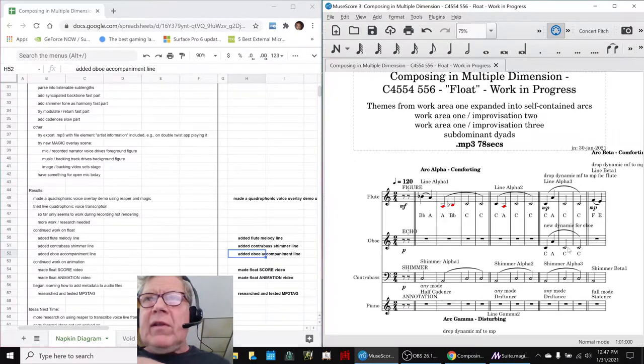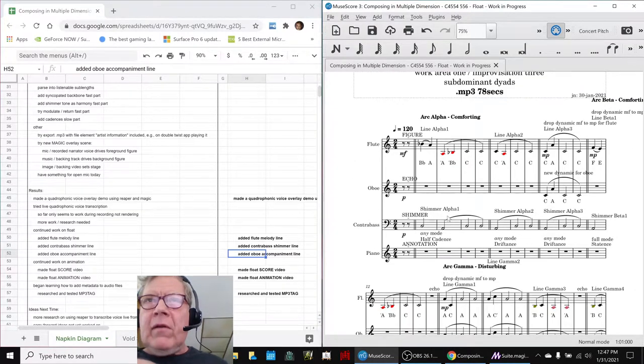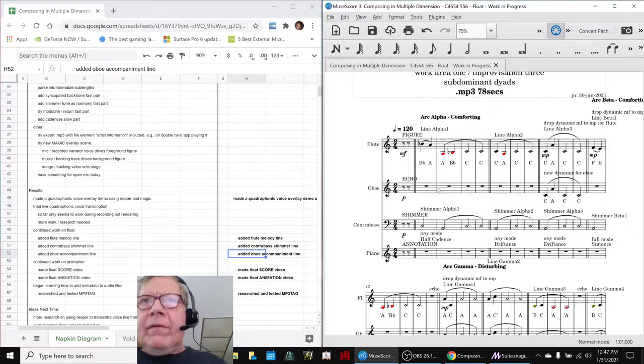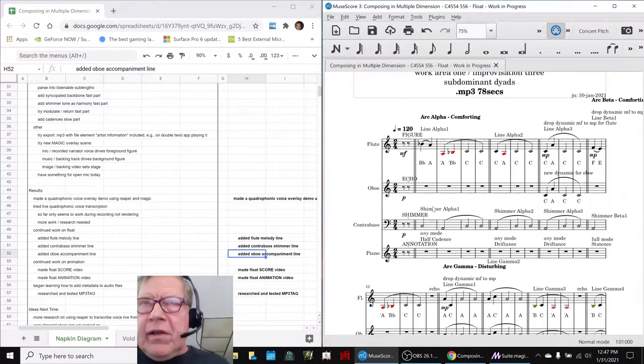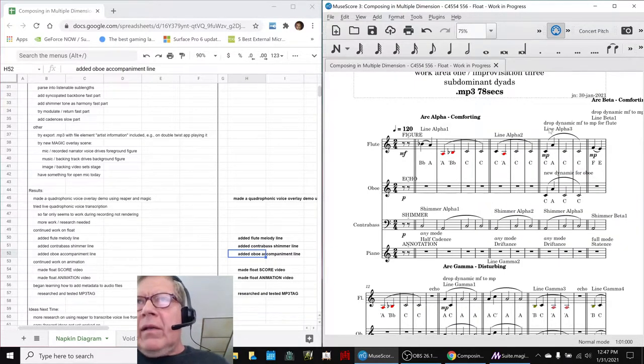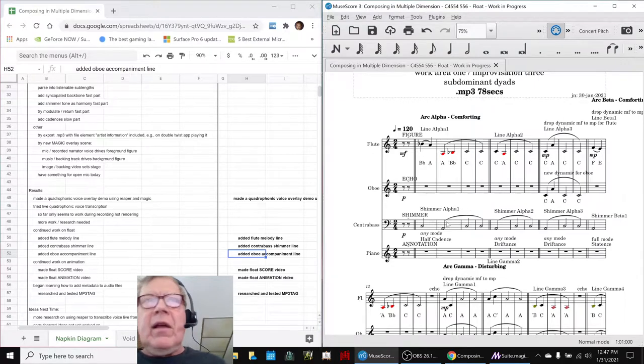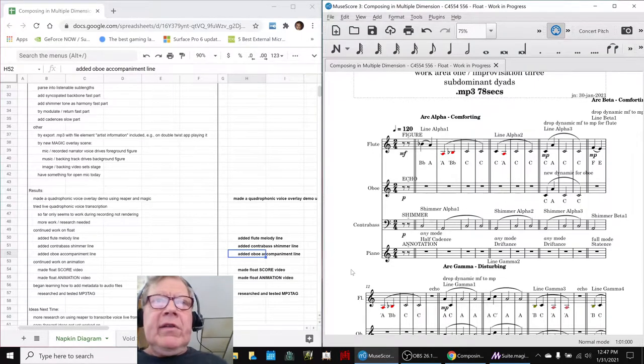So when we started adding the bass down here, line alpha one, we had a shimmer line for alpha one and alpha three, et cetera. So it turned out to be a lot easier on us.